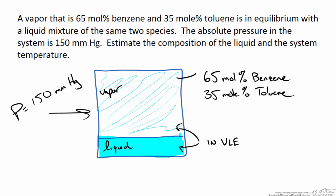Here is my schematic that shows our system, our vapor and our liquid in equilibrium and the information that we know about the system.